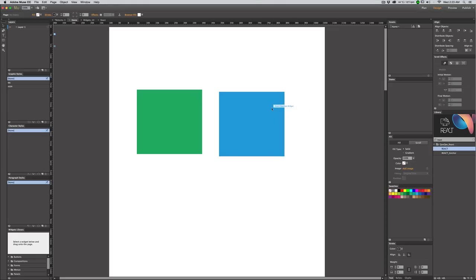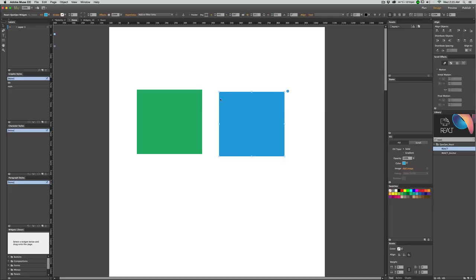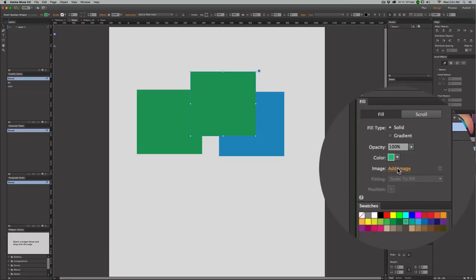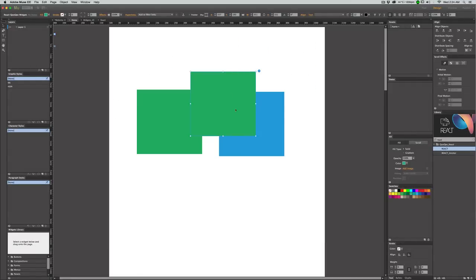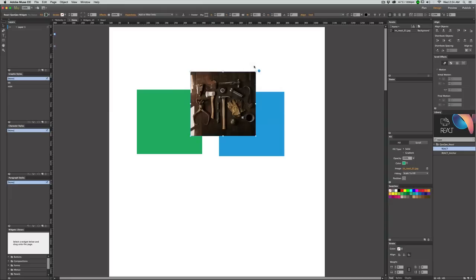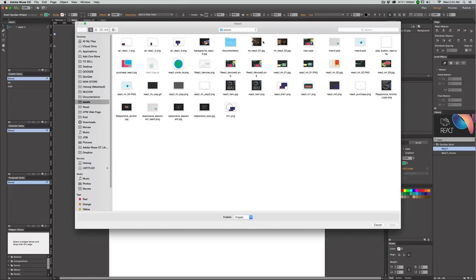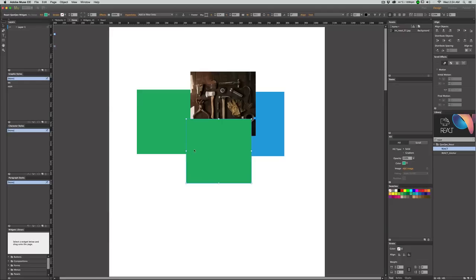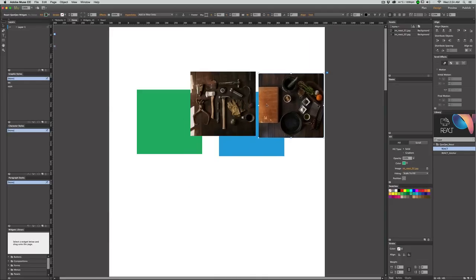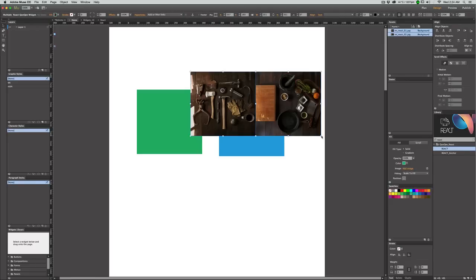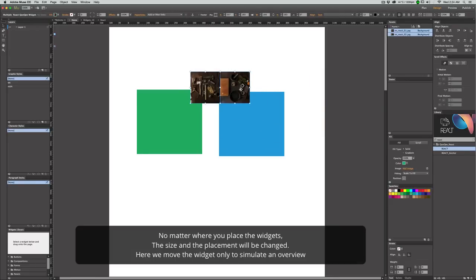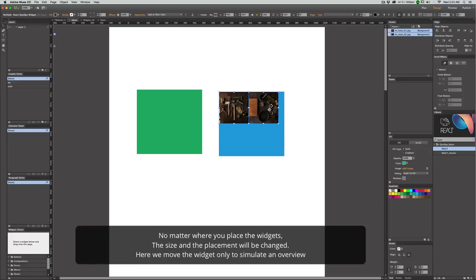Let's go back and now paste the widget one more time to get another duplicate and add an image to the background. Then duplicate the widget one more time and add another image. Now we have these two widgets — let's place them next to each other. It doesn't matter if you resize the widget in the design view here because it will change when you preview the page since the responsive size and position will be applied anyway.